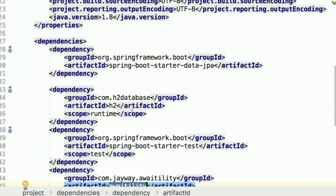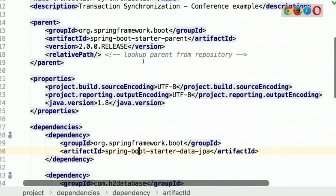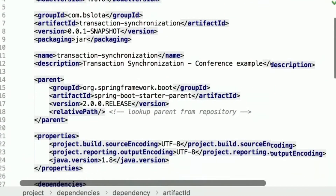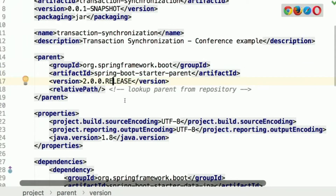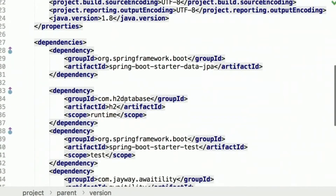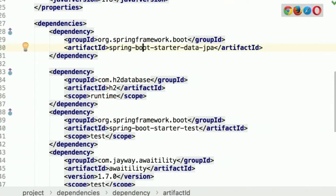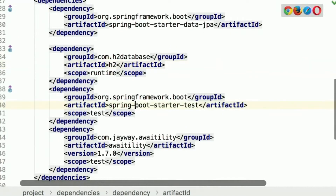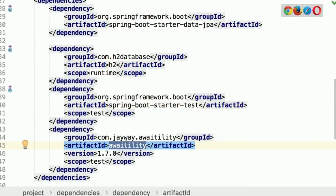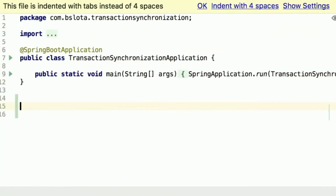Let's move to the IDE and start to code our example. What we have here is a simple Spring Boot application using Spring Boot starter parent with the latest Spring Boot release version. I also have a couple of dependencies like Spring Boot starter test, starter data JPA in order to communicate with the database, an embedded H2 database, and a utility library that I will describe in a couple of minutes.